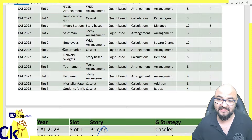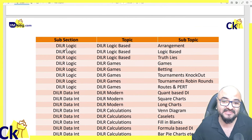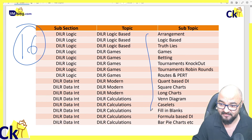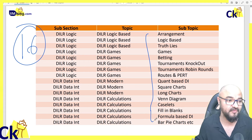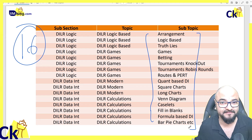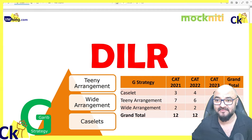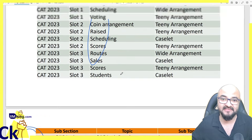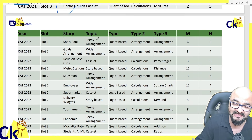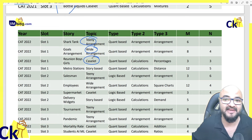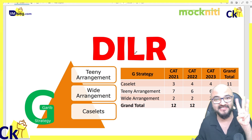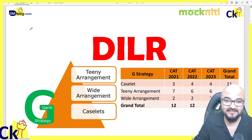Last year I put in around one year of effort and tried to segregate DLLR sets into 16 different types of questions. If you have three months of time, let's go through all 16 types. Otherwise, in the G-strategy, I've further divided them. I went through each year's paper, solved every set, and divided them into three main types: Tiny Arrangement, Wide Arrangement, and Case Layer. So in CAT, there are only three types of sets coming.